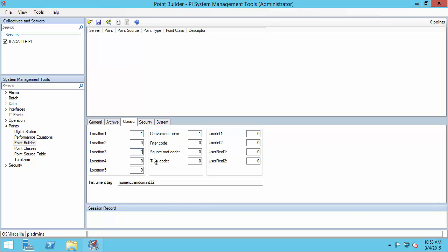If you wanted to create a polled or event point, you would choose Location 3 of 0. For an event point, you'd also have to go to the general tab and change the extended descriptor to identify what your trigger tag would be. If you need more information on the difference between advise, polled, and event points, check out the dedicated video and the PI Interface for OPC DA User Guide.